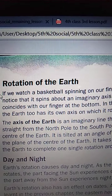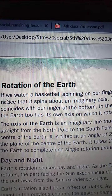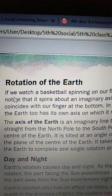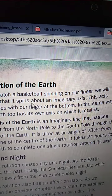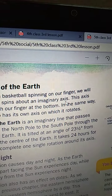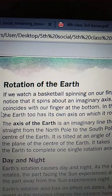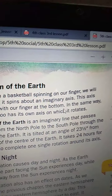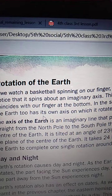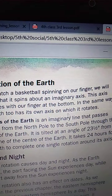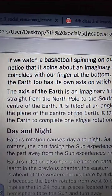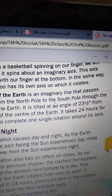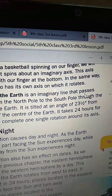Again, I am reading children, listen carefully. If we watch a basketball spinning on our finger, we will notice that it spins about an imaginary axis. This axis coincides with our finger at the bottom. In the same way, the Earth too has its own axis on which it rotates.